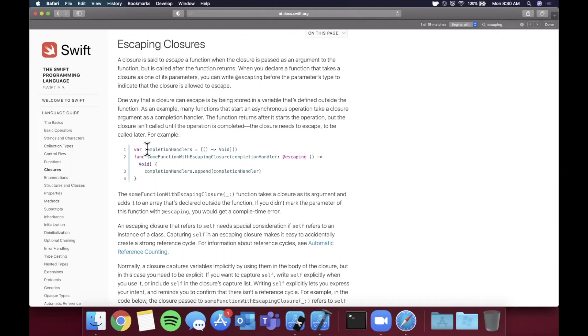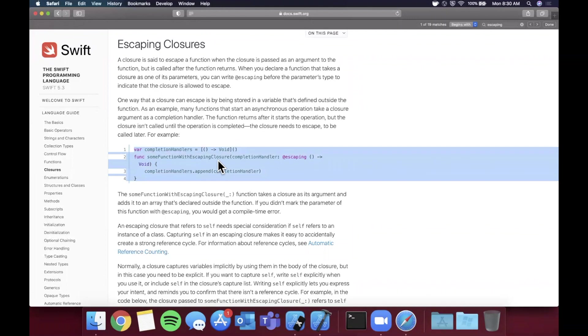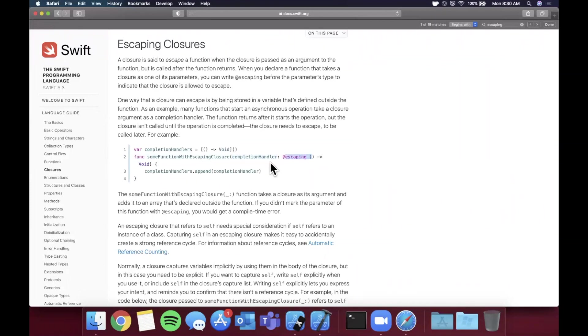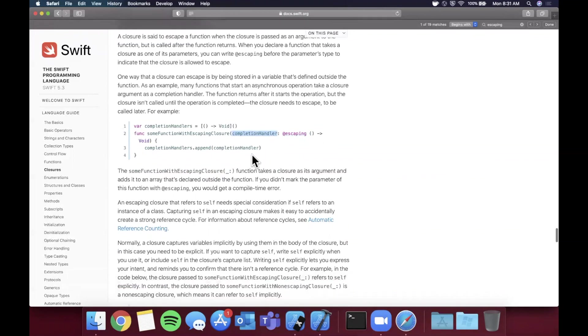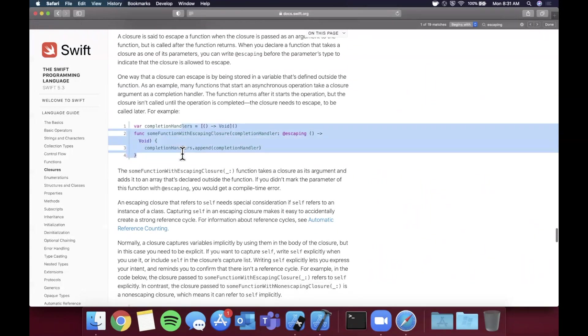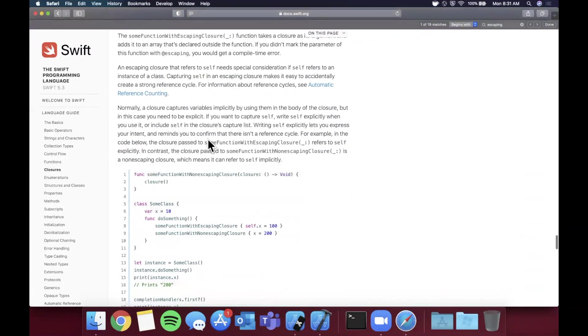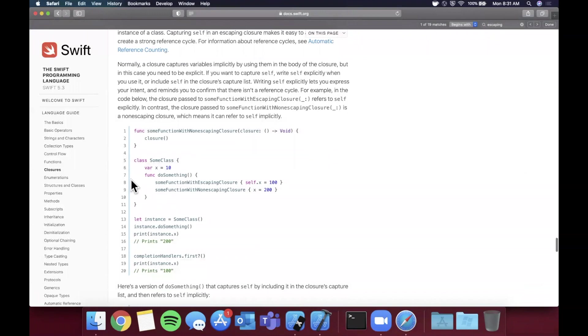The idea of an escaping closure is the scope of the closure gets escaped by marking it as escaping. Here you can see there is this function that is taking this completion handler and it's marked as escaping. This completion handler parameter is being appended to an array of presumably other completion handlers. The takeaway here is that the closure, the function that's being passed in, can be appended to this and it can escape the closure scope of this function.